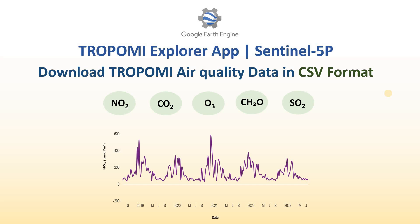But if you use this app called Tropomy Explorer, there is no need for coding and it's very easy to download this data to your system in CSV format. That's the good thing about it, so let's begin this tutorial.